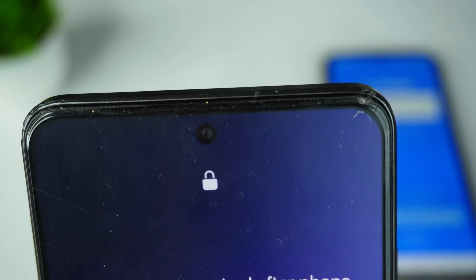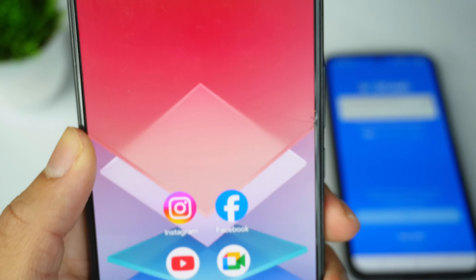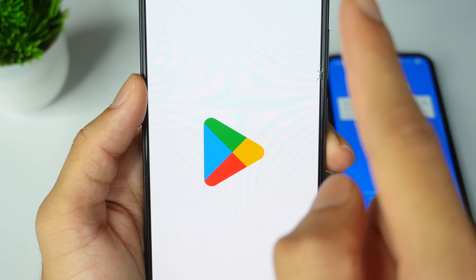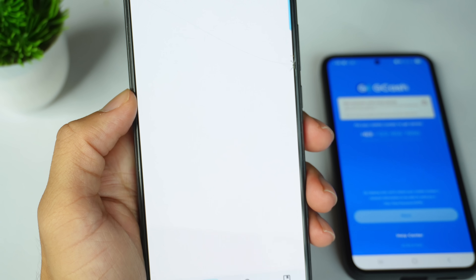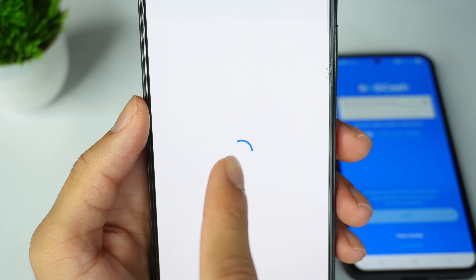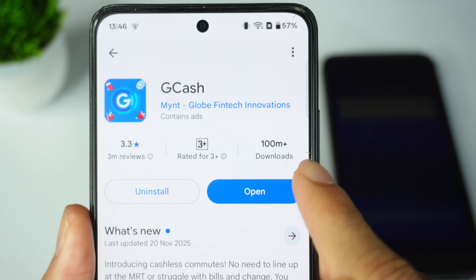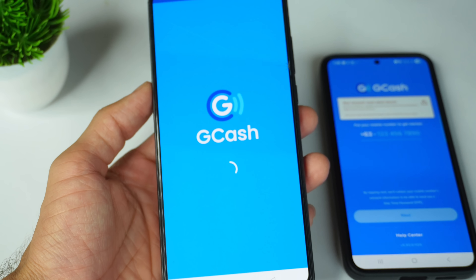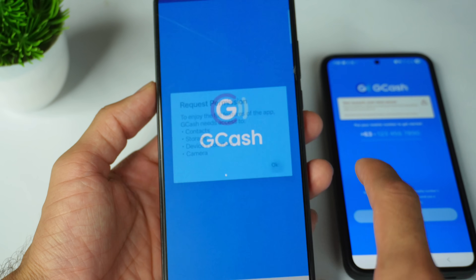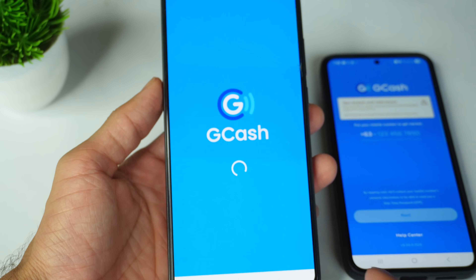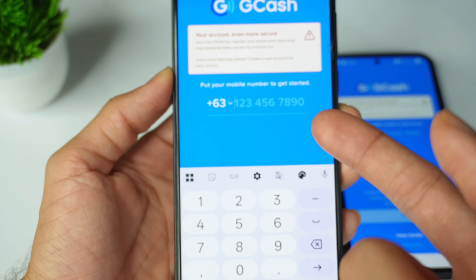My phone is now restarted. I'll unlock my phone and open the Play Store app to find GCash. Check if any update is available — if so, update the GCash app. If not, directly open it. Now you can see my GCash app is opening. Allow all permissions, and you can easily log in with your mobile number.